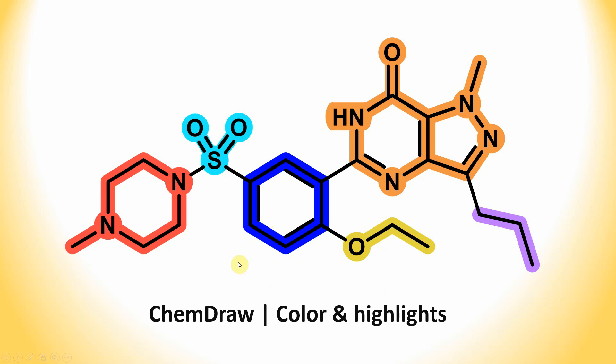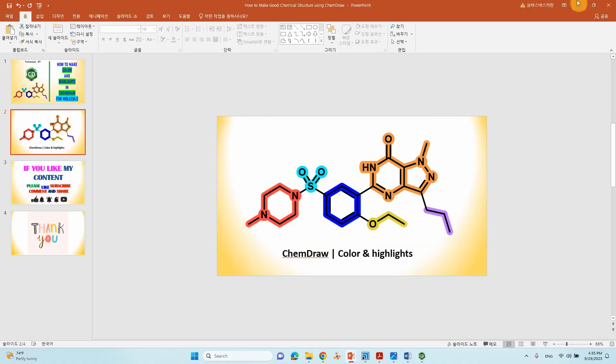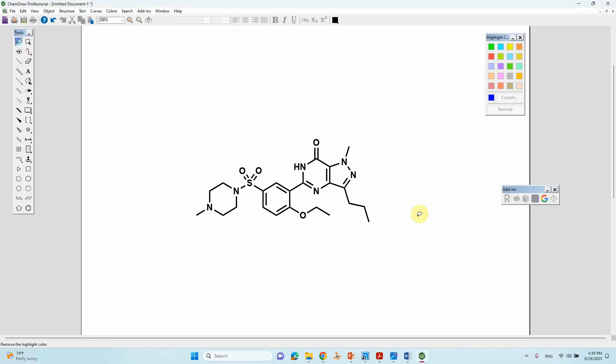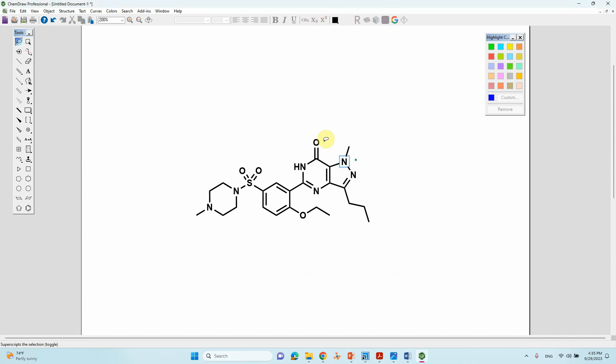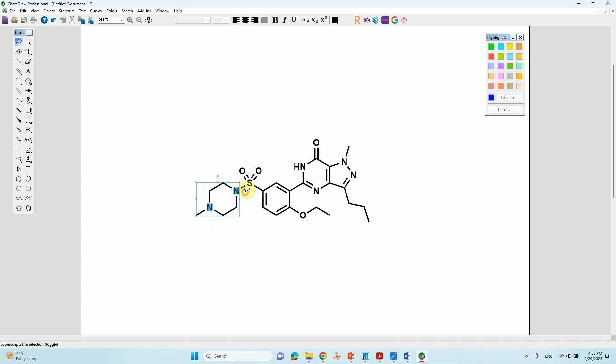Just go to ChemDraw. Actually, I already drawn the structure. Now I'm going to color the molecule. To color the molecule, just select which part you want to color.